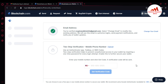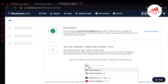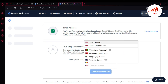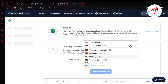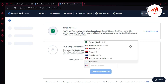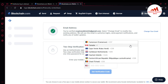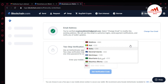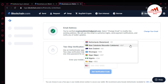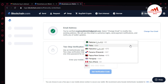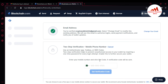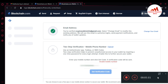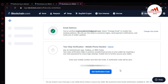I click on the mobile option. First I need to select my country from the list — you can select according to your country. I have selected my country and am now entering my mobile number. I have entered my mobile number and clicked 'Get Verification Code' — blockchain will send the code to my SIM.